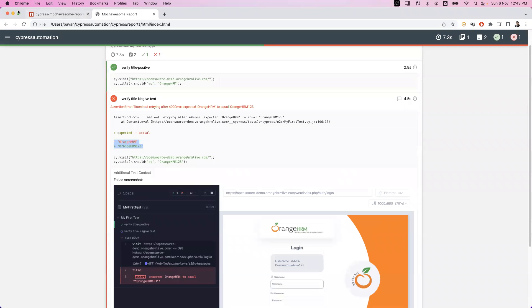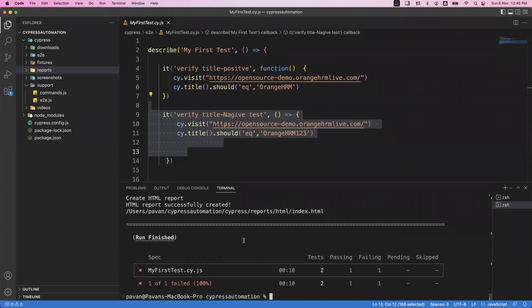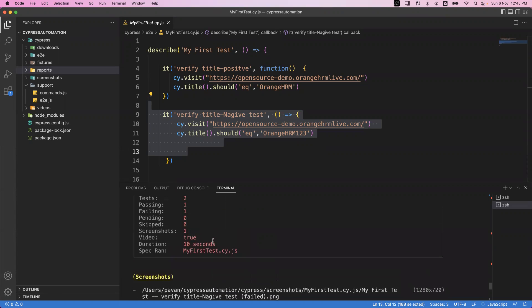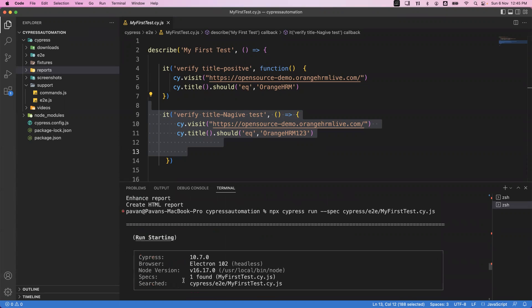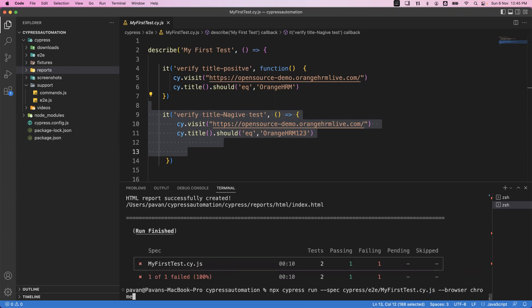Now if I look at the test execution in the terminal, by default our tests are not executed on Chrome browser — they are executed on the Electron browser, which is the default browser of Cypress, running in headless mode. If I want to execute my tests on Chrome or a different browser, when running the command npx cypress run --spec, we also need to give an additional parameter: --browser.